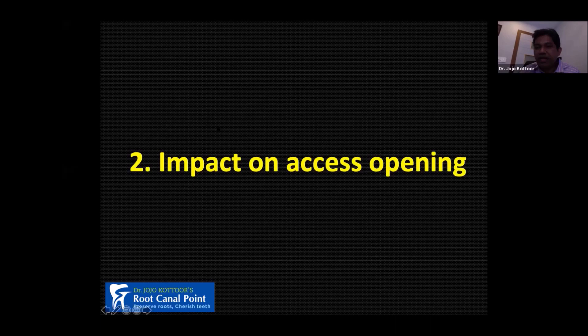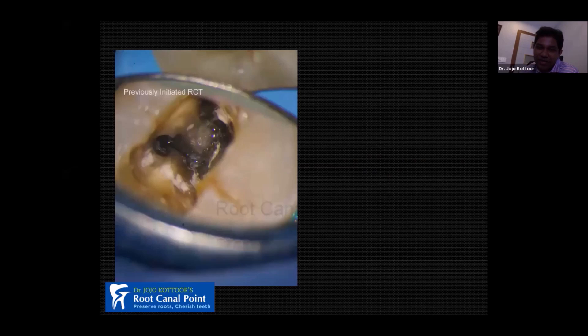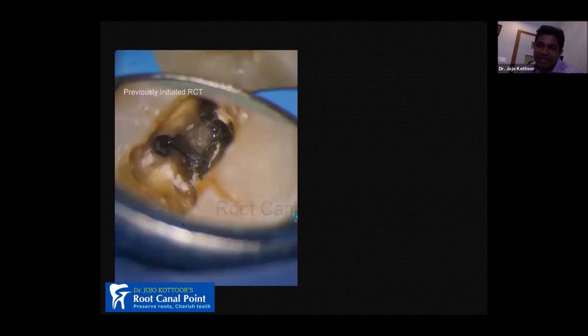The second factor is the impact of access opening — the first step towards root canal treatment, and one I give a lot of importance to. Whenever I do retreatment, I always modify the access first, because access is something many people ignore. Failure to refine the access cavity is the root cause of all subsequent complications during root canal treatment.